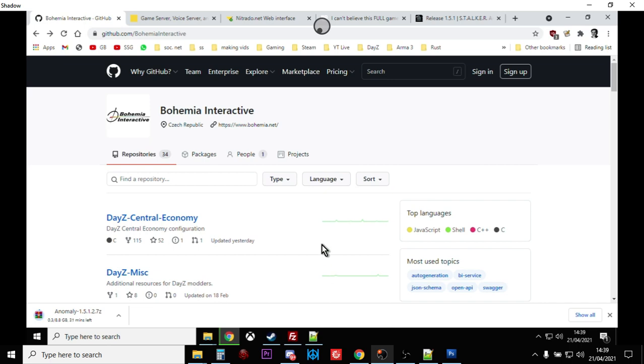Hi everybody, we're going to hit two birds with one stone with this video. The new 1.12 DayZ original files, the XML files for modding, are available now on Bohemian Interactive's GitHub. I'll put a link down below so you can download them and get the original vanilla 1.12 XMLs so you can start modding them.